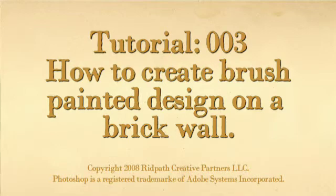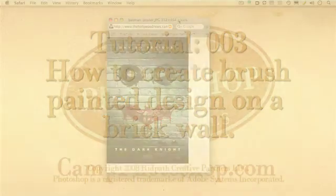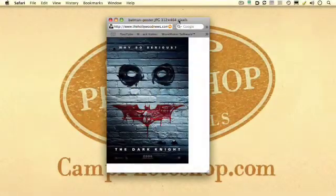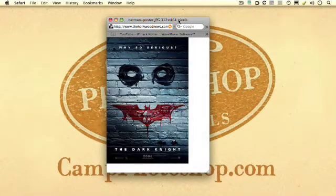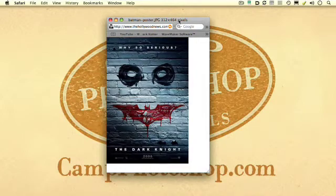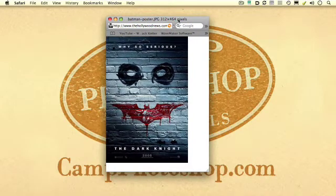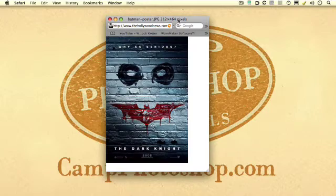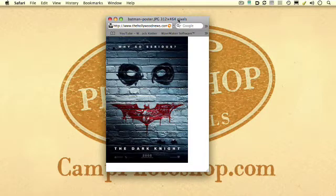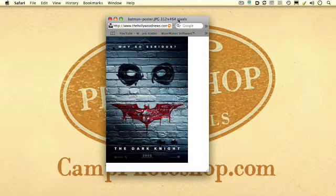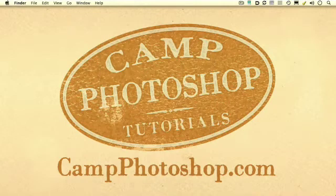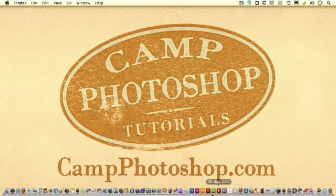And why so serious? I want to finish up this brick wall spray painting and stenciling effect with something kind of interesting here that I ran into on the net. This is a teaser poster for the new Batman movie, The Dark Knight. We're not going to copy this exactly, but I thought I might show you how you might accomplish something like this with the brick wall that we've already been working with. Let's get over to Photoshop.